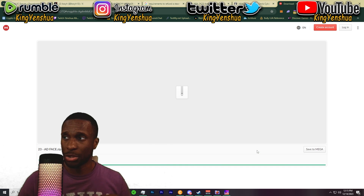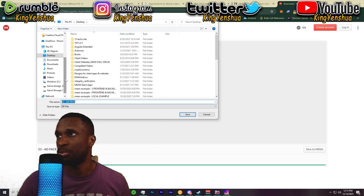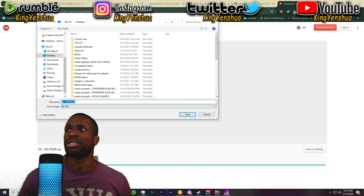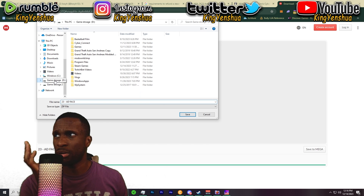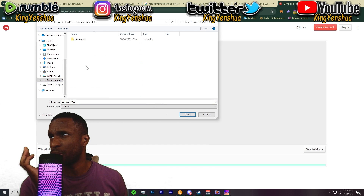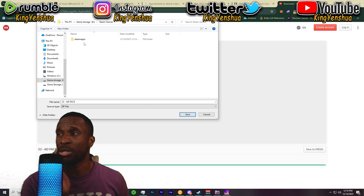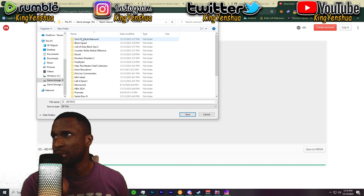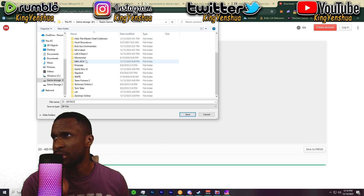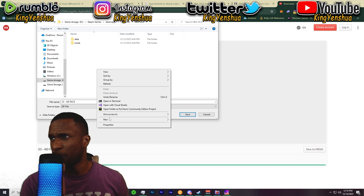Usually with Mega there's a threshold to download certain sizes of files, but this one's pretty small so it's not going to give you that warning about downloading something too big. Let's go ahead and put this with our NBA 2K24. The video before this was about the file structure and where your 2K is, so go ahead and watch that — it will be linked to this video.